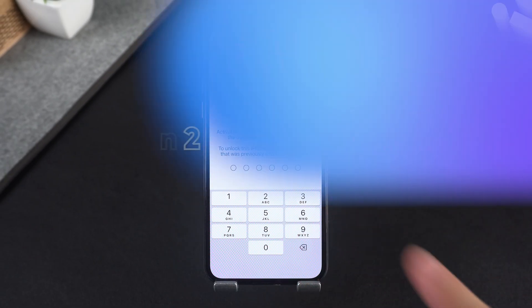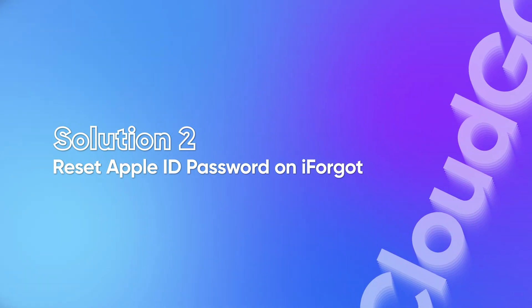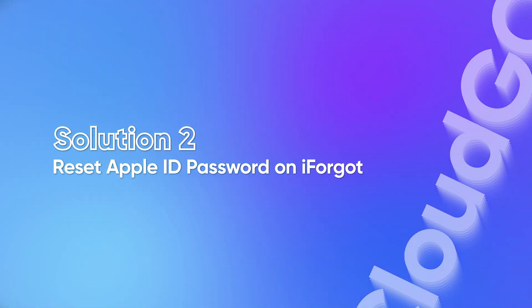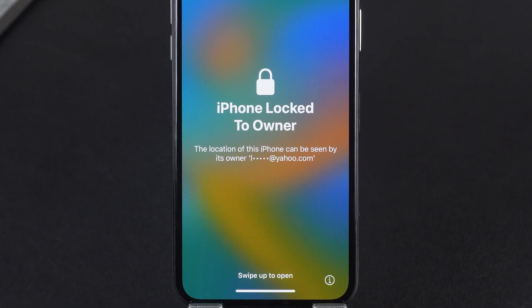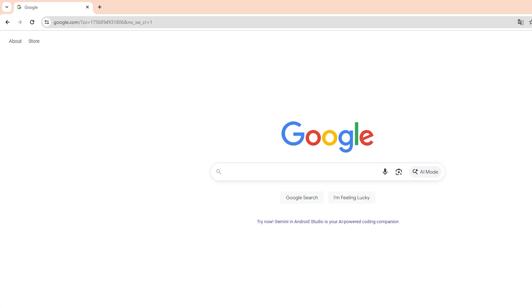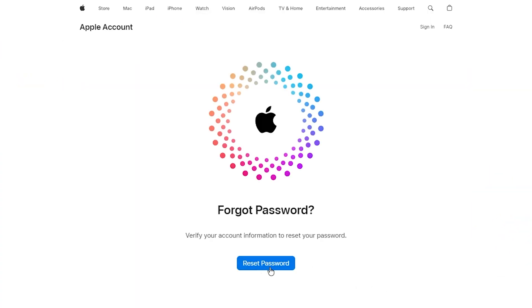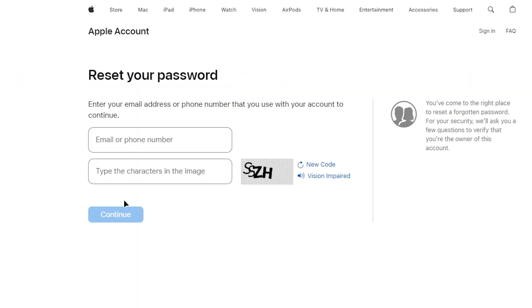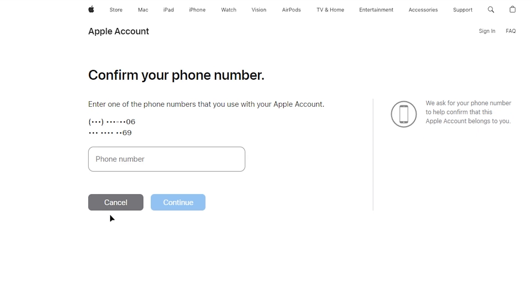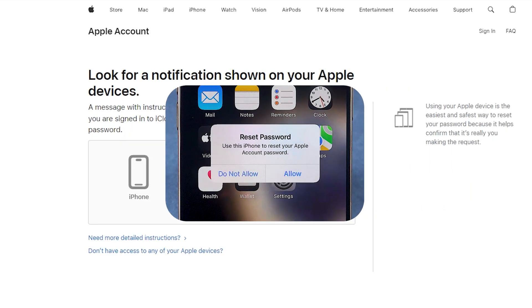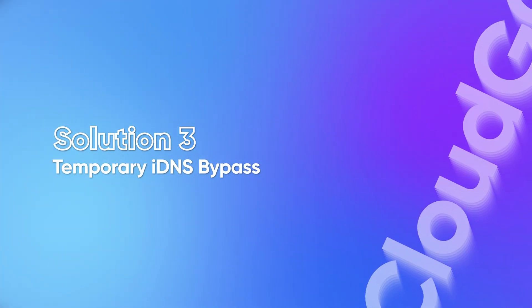If it works, the lock is gone instantly and you can set up the phone again. Solution 2: Reset Apple ID password. If you've forgotten your device passcode and Apple ID password, head to iforgot.apple.com, enter your Apple ID, and follow the steps to verify, then complete the password reset process. Once you've got a new password, type it in on your iPhone and you're back in.